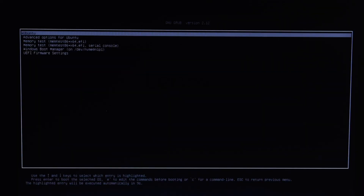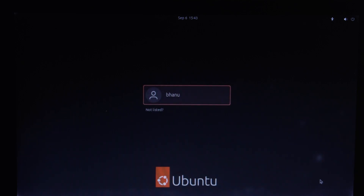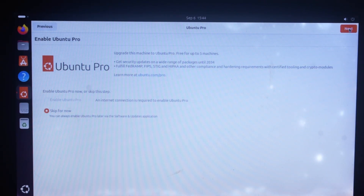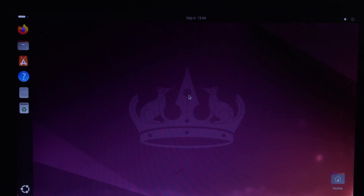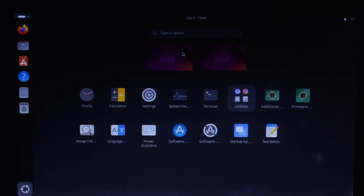Now we are in the Ubuntu GRUB bootloader. Here we can select whether we want to boot Ubuntu or Windows. Let's select Ubuntu and press Enter — wait for a while. Here we go, now we are at Ubuntu's login window. Select the account, type the password and press Enter. That's it! We have successfully installed Ubuntu on our system. In the next video we will learn about things to install after installing Ubuntu. If you have any doubts, please let me know in the comments, and thanks for watching — don't forget to like, share, and subscribe!